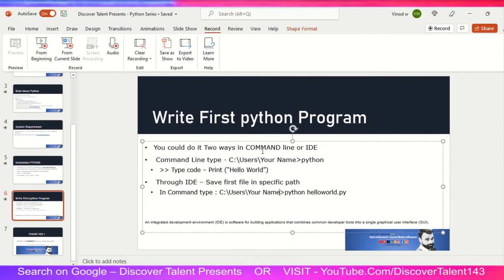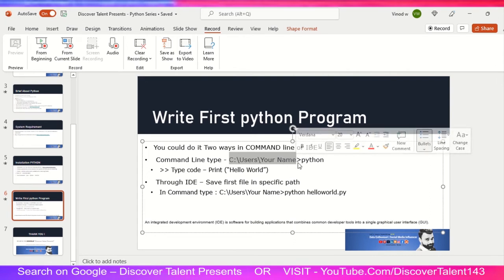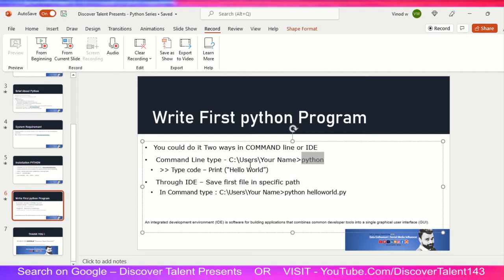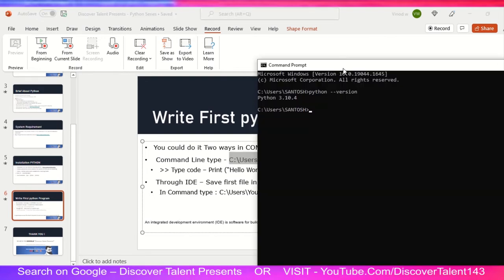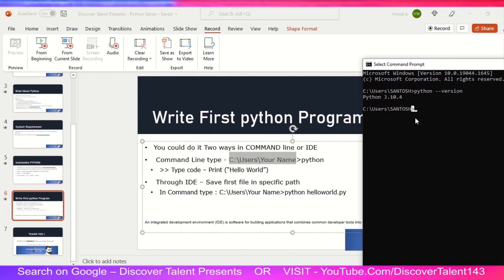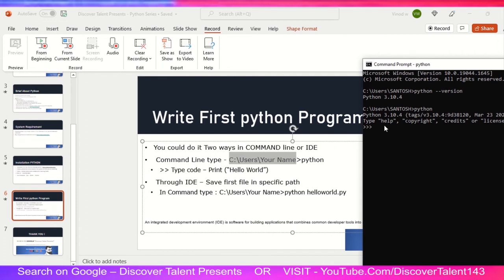A Python program can be written in two ways: using an IDE or using the command line. In the command line, this is the path where you type your program. You can see the username path. When you type any code — for example, type 'print' — type 'print hello world'. This is your very first Python program!